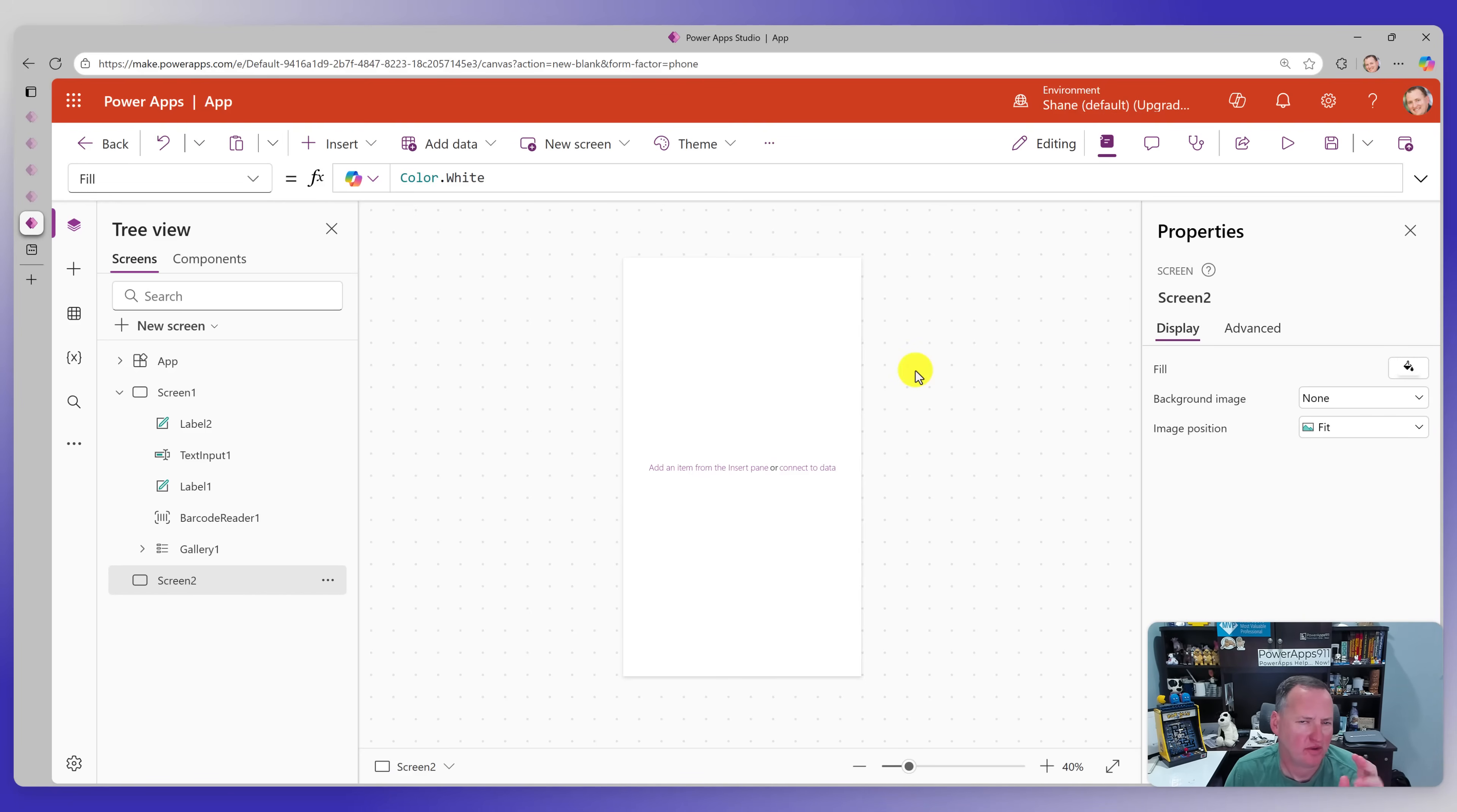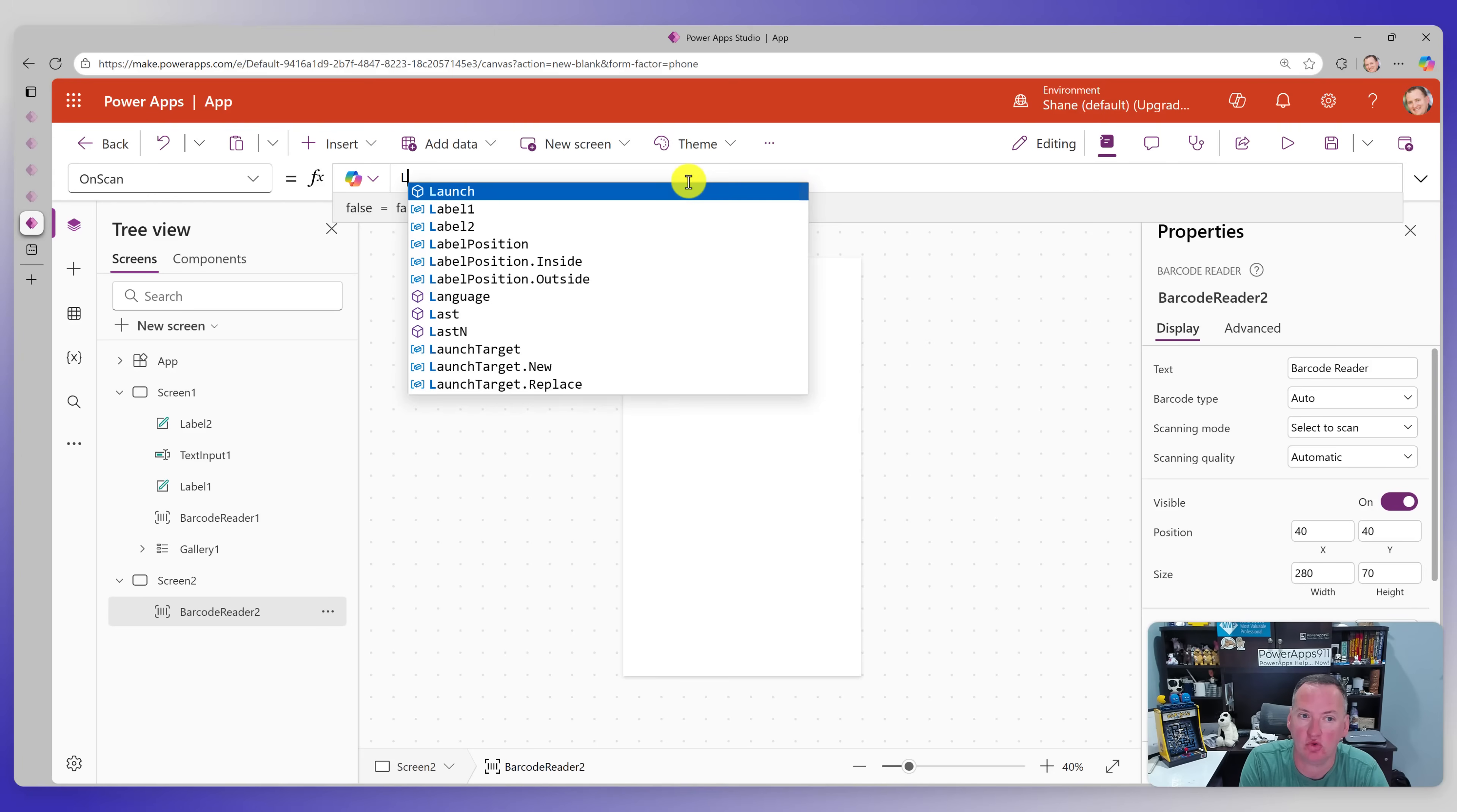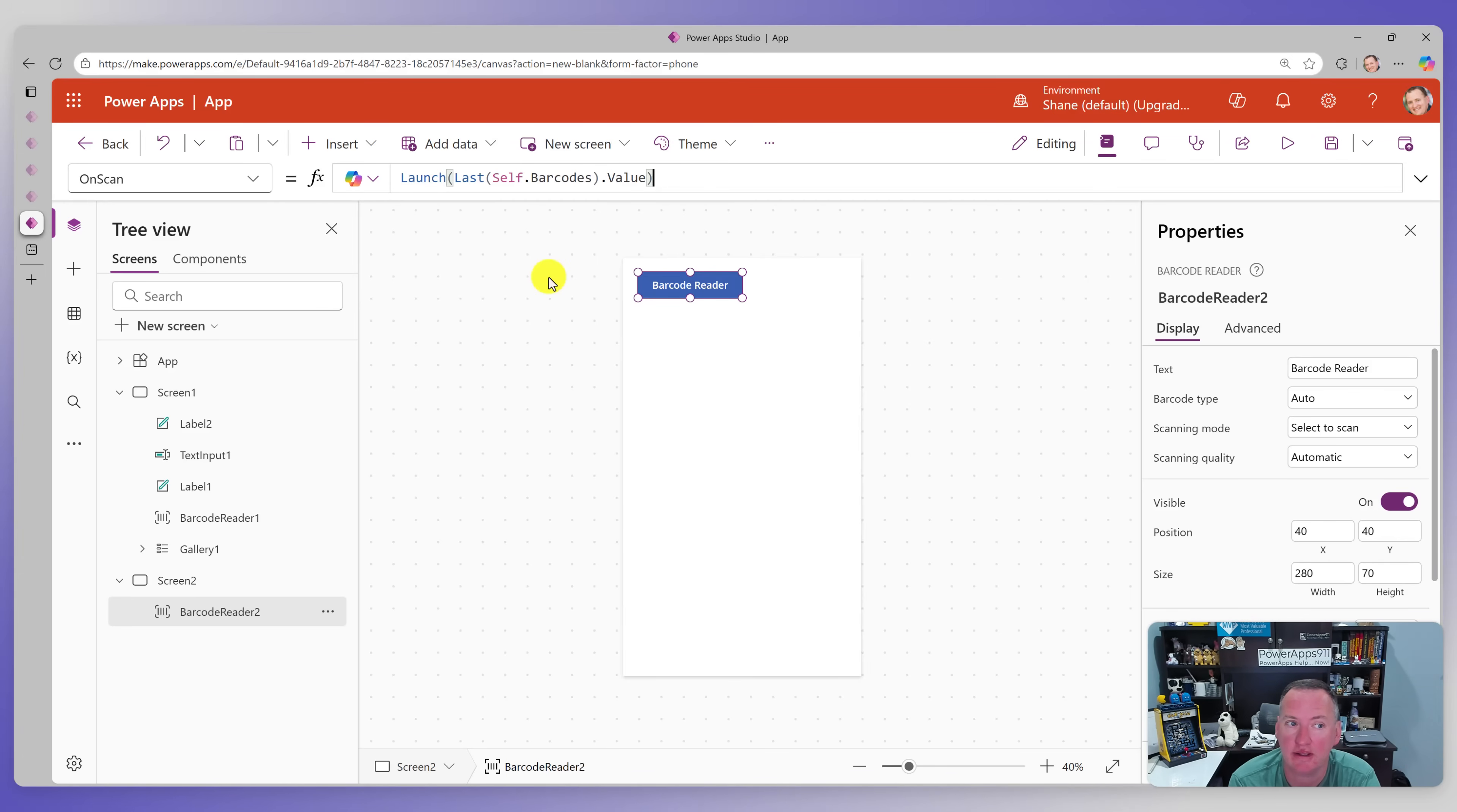All right. So while I was editing, I realized I used a bunch of QR codes. I never actually showed you how to use a QR code in the demo. So what we would do for that, we would insert our same barcode reader. Assume you want to do it from a mobile. And so then what we would want to do here is we're going to say, Hey, on scan. So every time that they scan something, we want to take action. We're going to say, we want to launch. And then we would say last self barcodes value. So this will take the last record that you scan, the last item that you scan, and it will provide that to the launch function. So as long as it's a URL that is returned, which is very typical of QR codes, then it will automatically launch a new browser window with that.